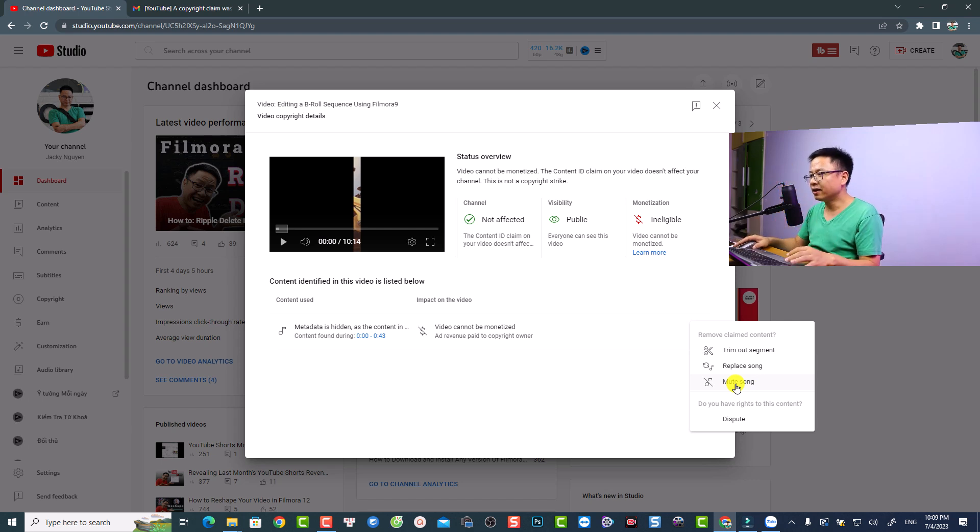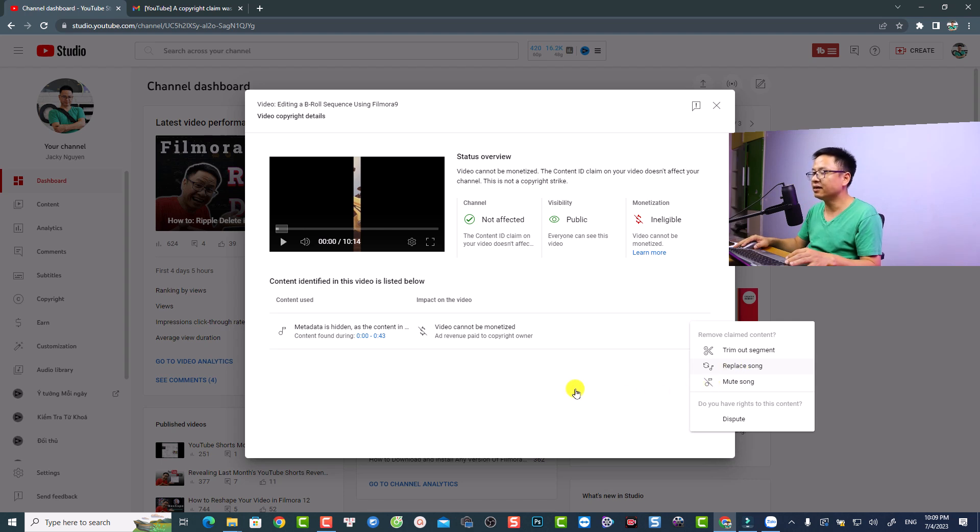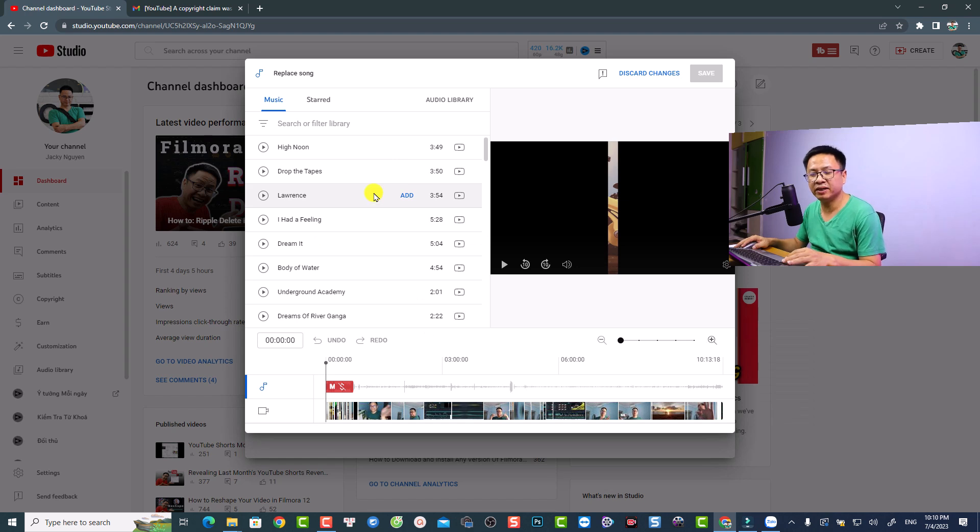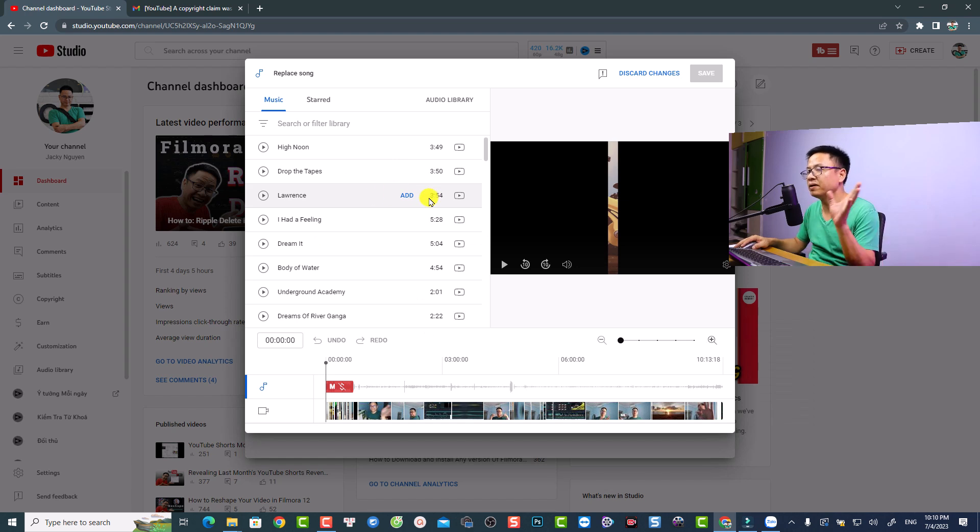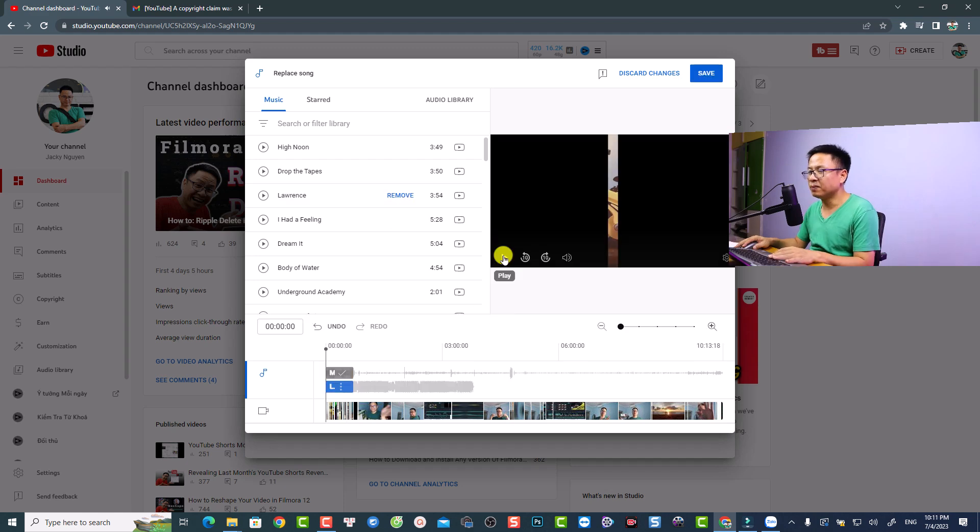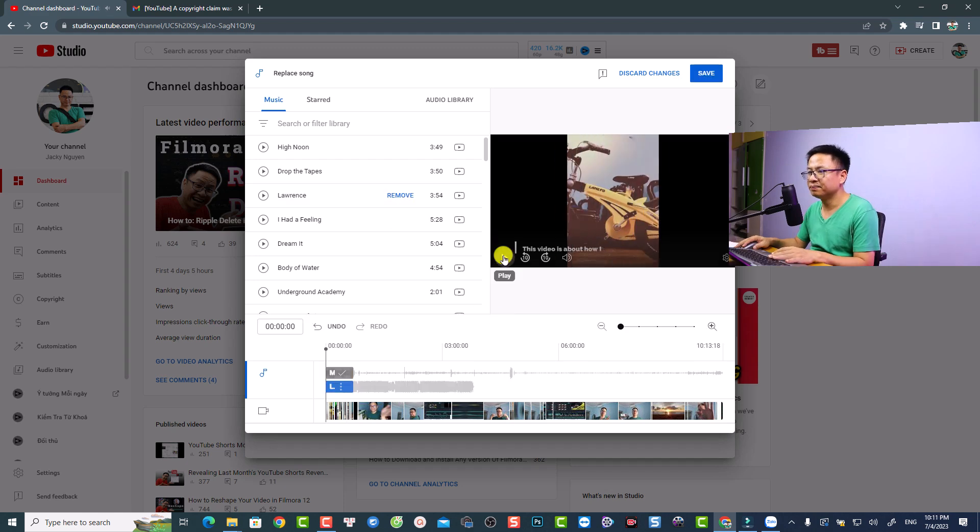So I can select the option to replace the song. Just click here, and then I can select free music from the YouTube library to replace my song. Maybe I can select this one. Just click here at the add button, and now let's play the video.